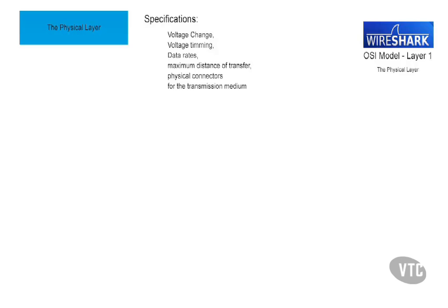The specifications for the physical layer include voltage timing, voltage change, data rates, maximum distance of transfer, and physical connectors for the transmission medium and the network topology.